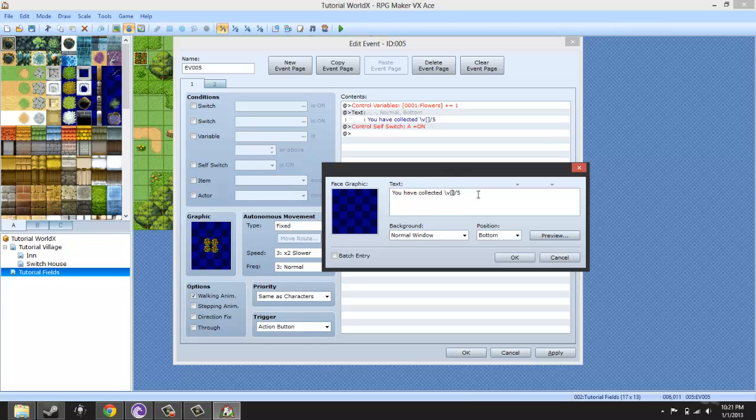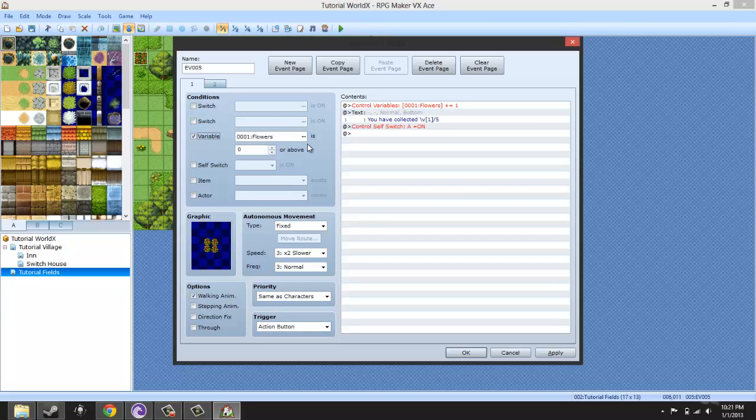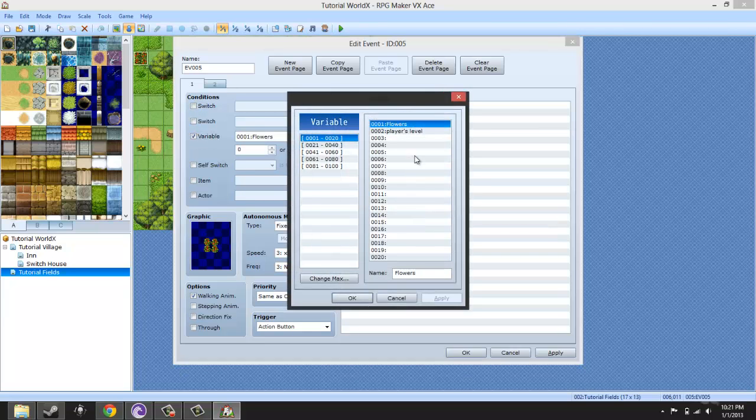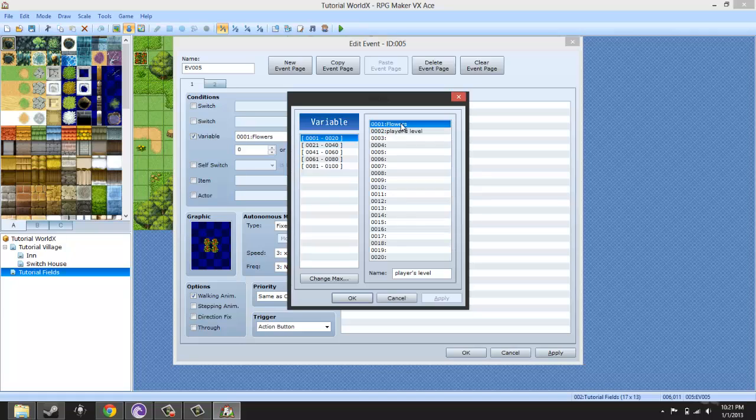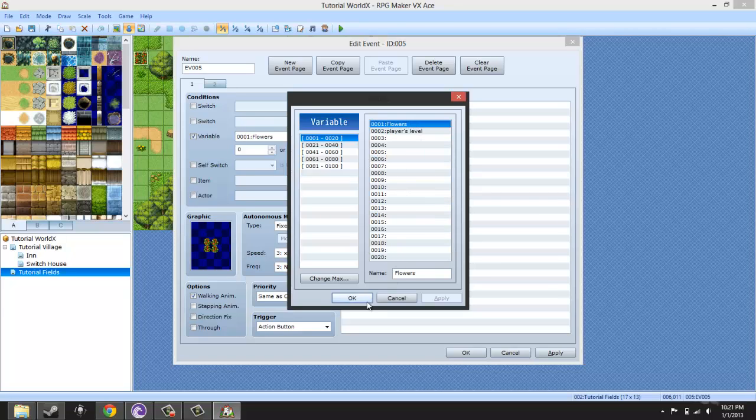You put the number of the variable, the variable ID, which all you have to do is basically go to variables and then click this. It says the number that's on here - it says 0001. Just put the one and not all the zeros. And if it's like 20, put 20. So basically put the ID of the variable there.